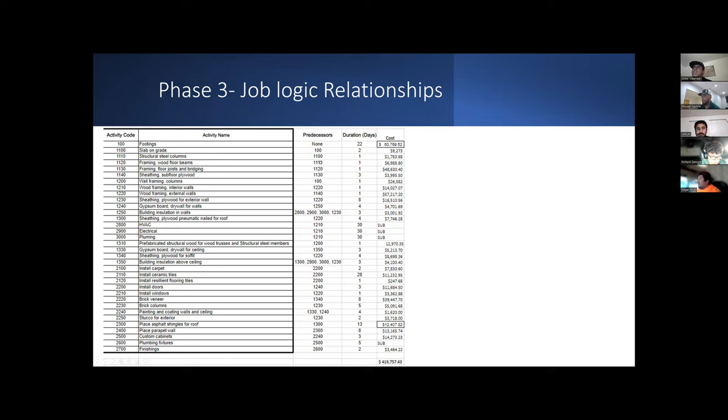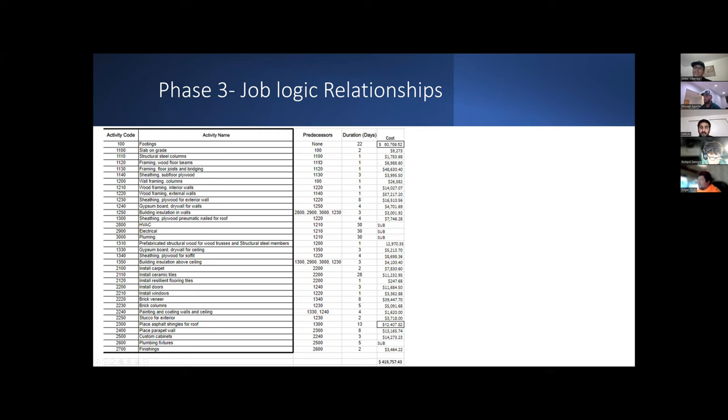We then assigned the predecessors depending on the sequence that we thought was best for the schedule. We did this by finding the best logic that would apply to this single-family home in order to get the project done as soon as possible and in the best way possible. Barun will then talk about the schedule.